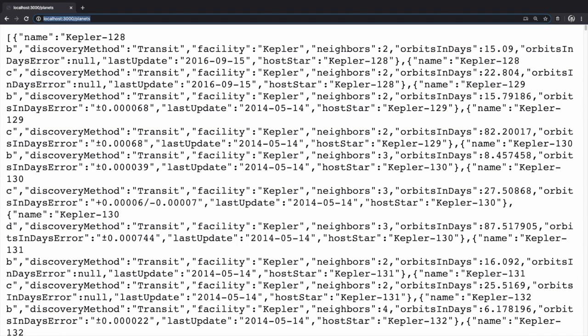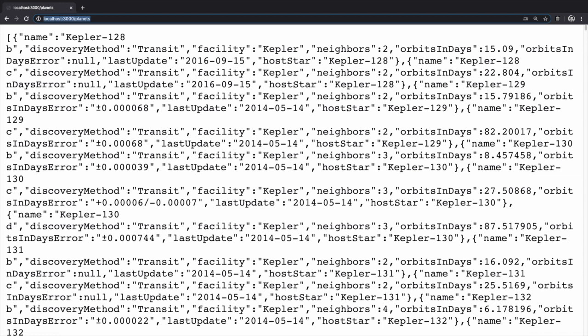Open your browser's dev tools to the network panel. I'm using Chrome as my browser on a Mac, so I can right click and select inspect or hit the keys Command-Option-J. Select the network panel once your dev tools window is open.